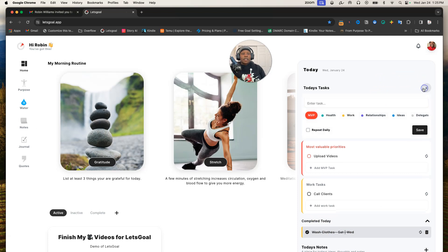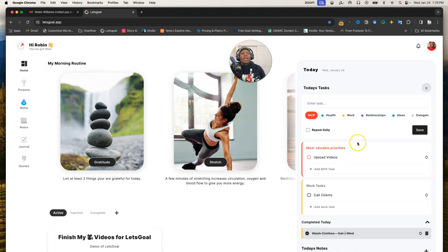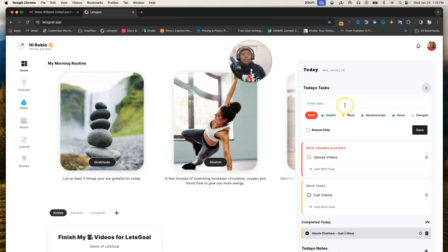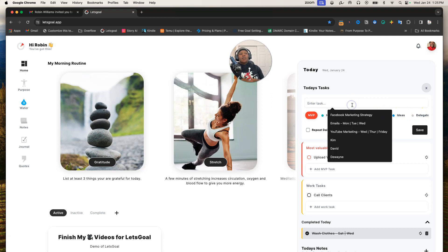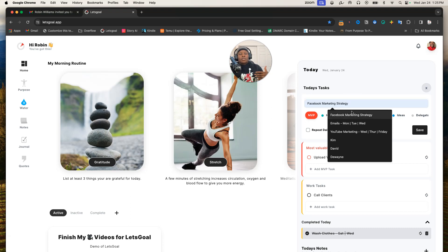For the MVP, that's the stuff you want to get done today no matter what, probably the first things that you want to knock off your list. You got your health goals, work, relationship, ideas, and delegation. Let's do a relationship. Basically, ultimately these are people that you want to contact every day—maybe one person to keep that relationship going with that person, to make sure you don't forget the most valuable things in life, which are people, right?